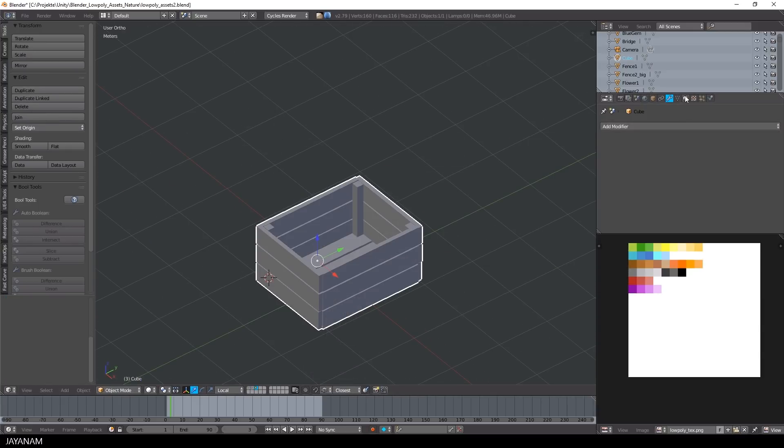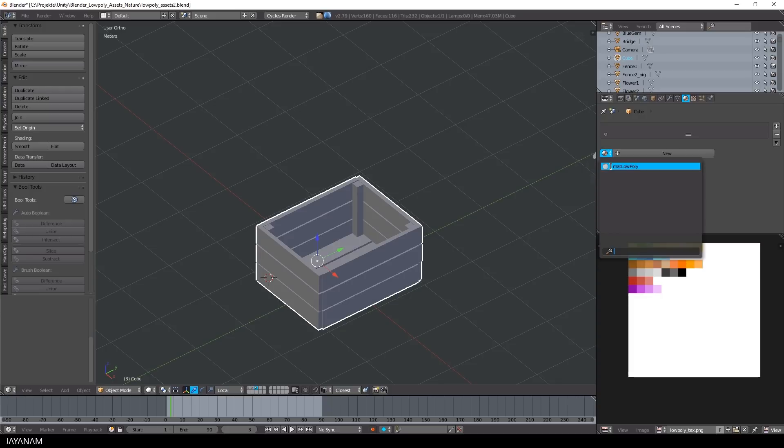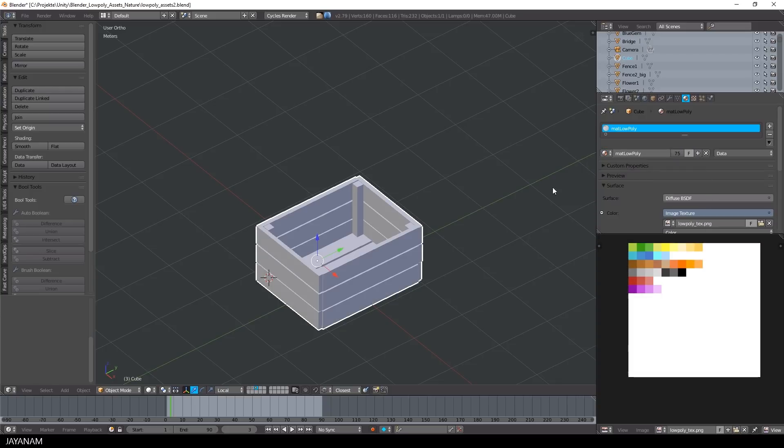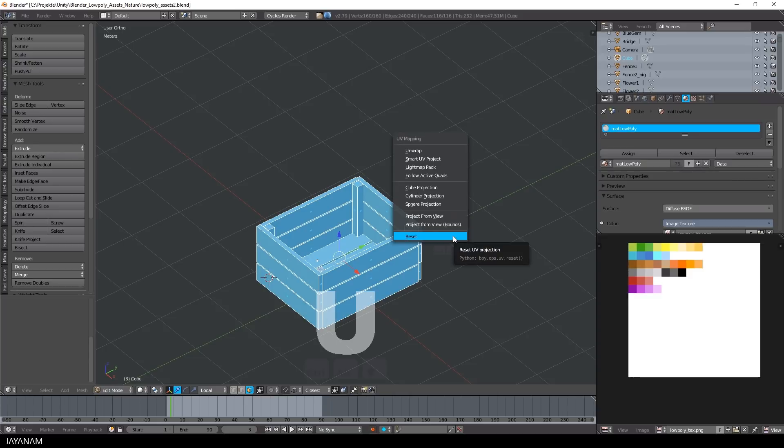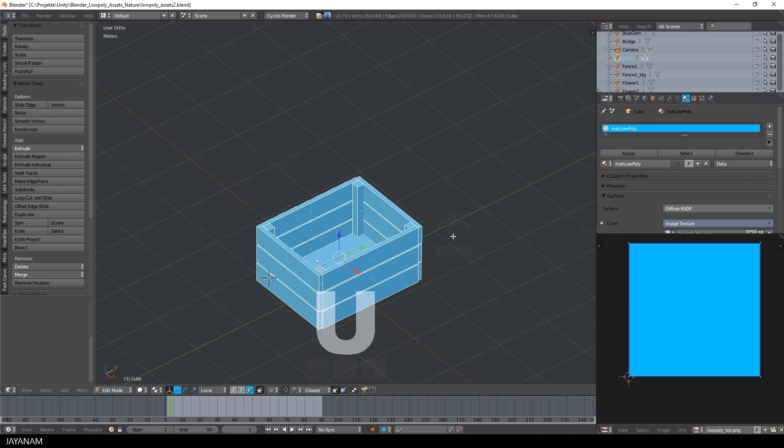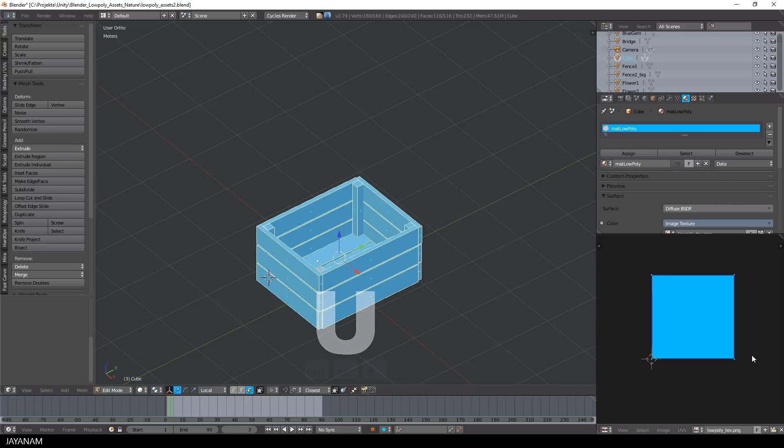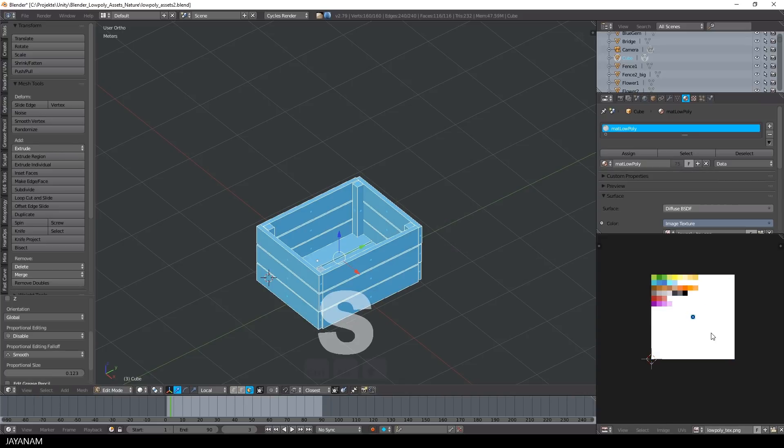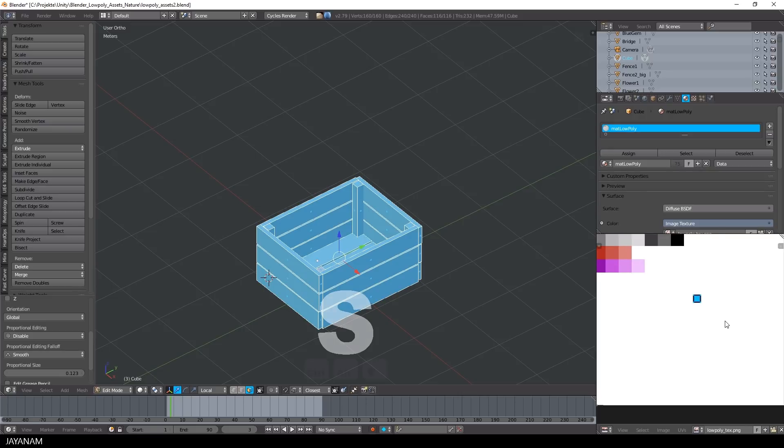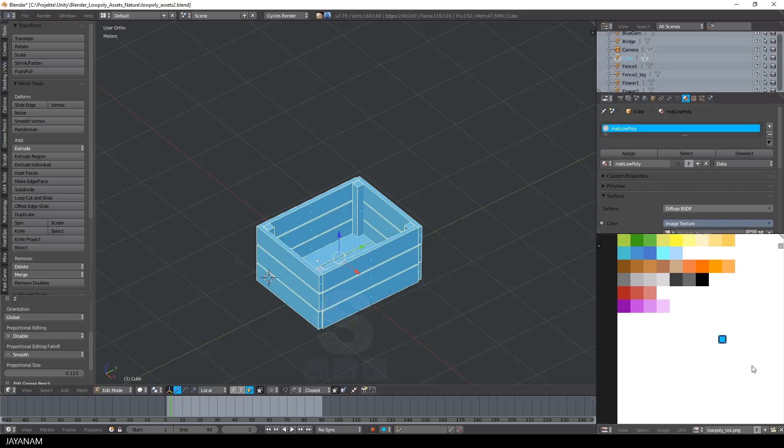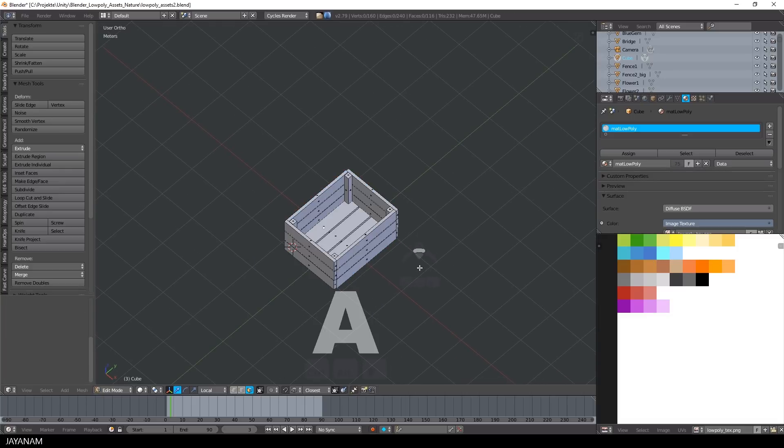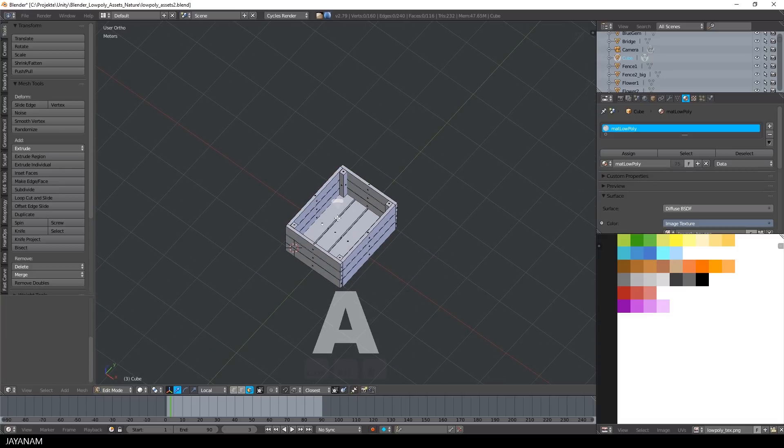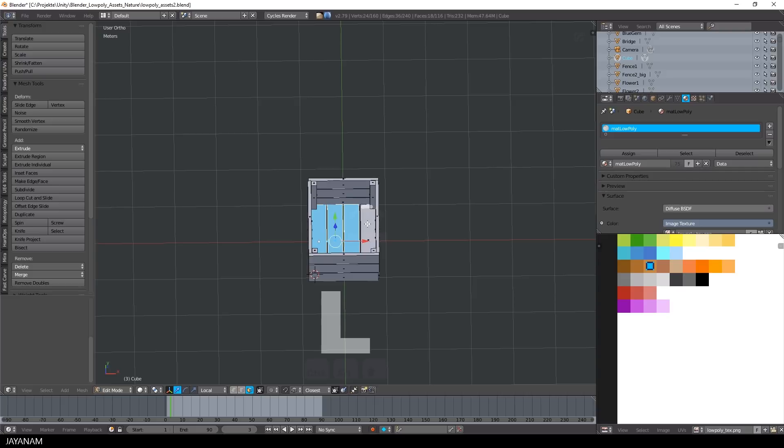Now we finish the basic model, I assign my material. And then I switch to edit mode and unwrap it, by pressing U and reset. Then I select the UV islands and scale them down. And then I press G to move them to a brown color. This is the texturing method that I already explained in previous tutorials for low poly texturing.